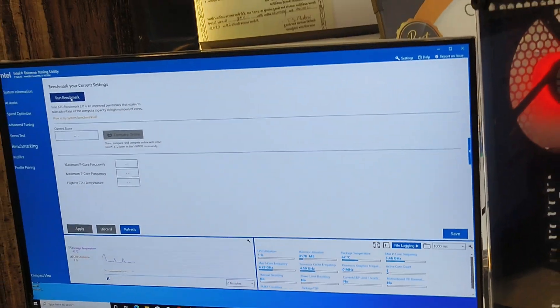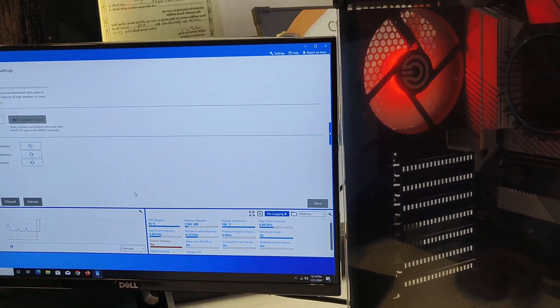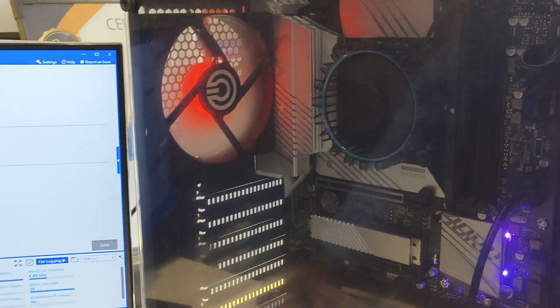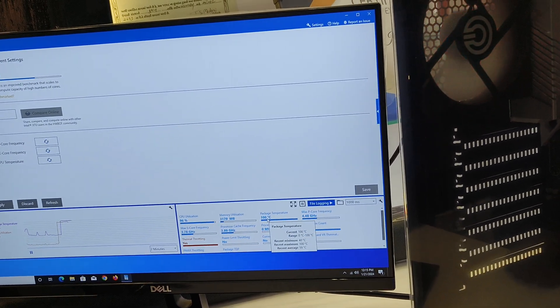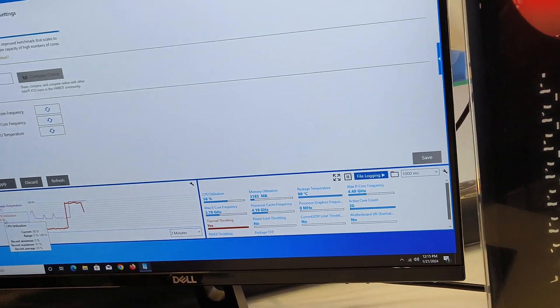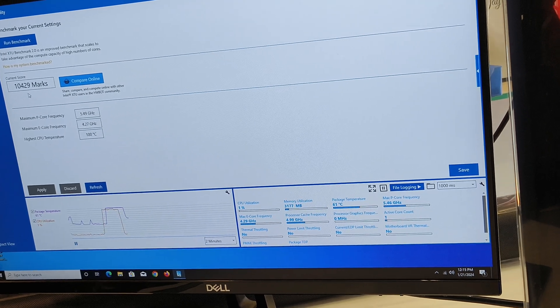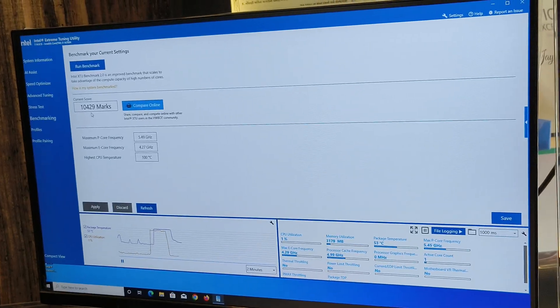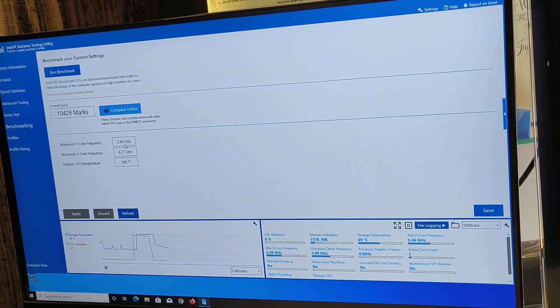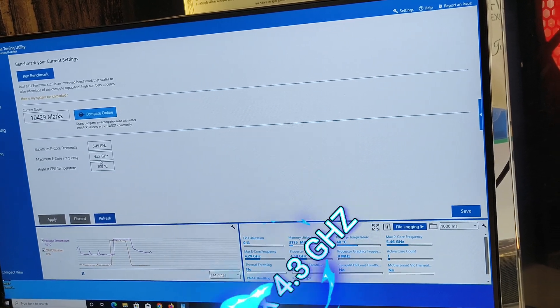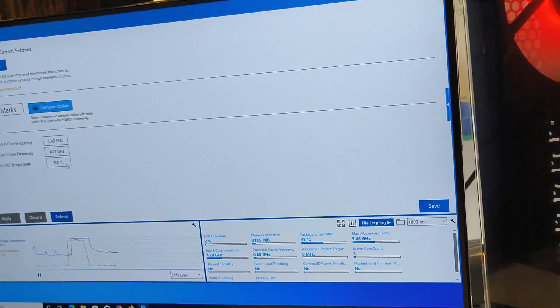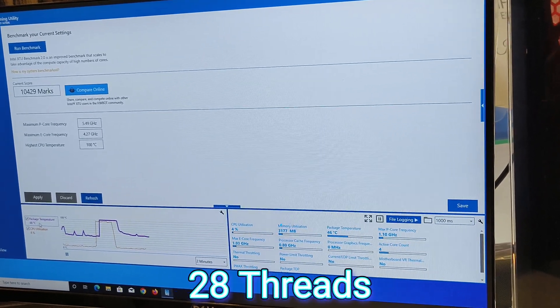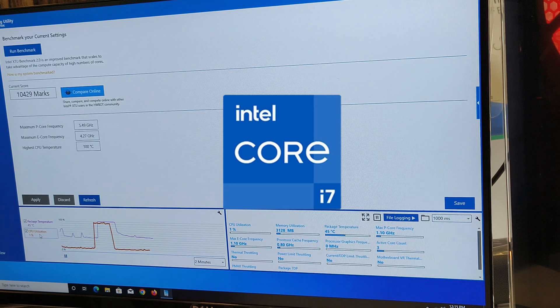Let's run benchmark with Intel CPU fan. Look at this temperature, 100% CPU use, 94%. Benchmark score 10,049. Maximum speed 5.50 GHz, maximum equal frequency 4.27 GHz. The highest CPU temperature 100 degrees Celsius.